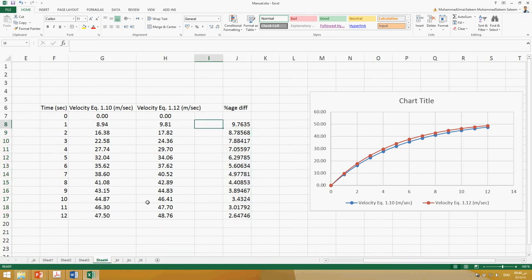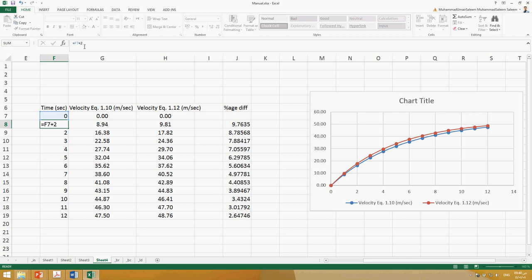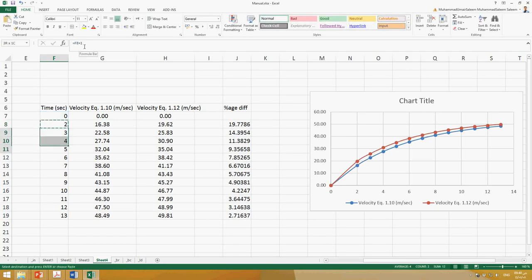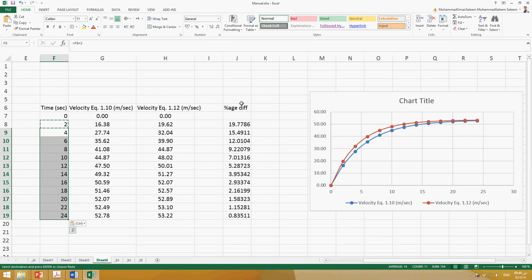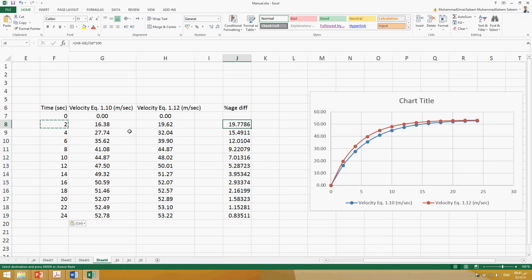Let's experiment by changing the time interval. First, I increase Δt from 1 second to 2 seconds. After copying the updated formula, the percentage difference nearly doubles — to about 19.8% at early time steps. When Δt was 1 second, the error was much smaller, confirming that larger time intervals produce more error.